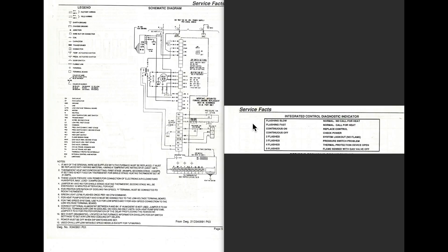Okay, so let's go over these lights right quick. Flashing slow simply means normal, no call for heat. That means the power's there, and it's ready for a call for heat. Flashing fast means normal with a call for heat. So we're actually calling for heat.